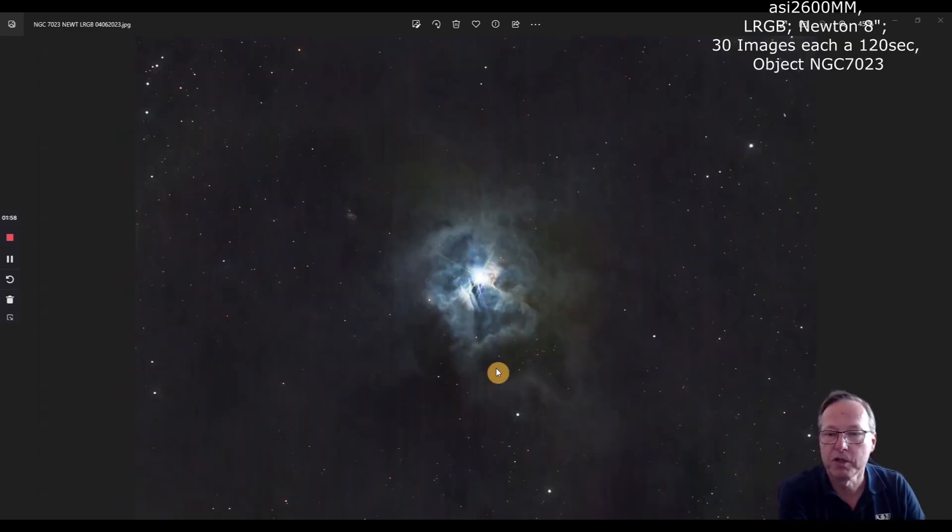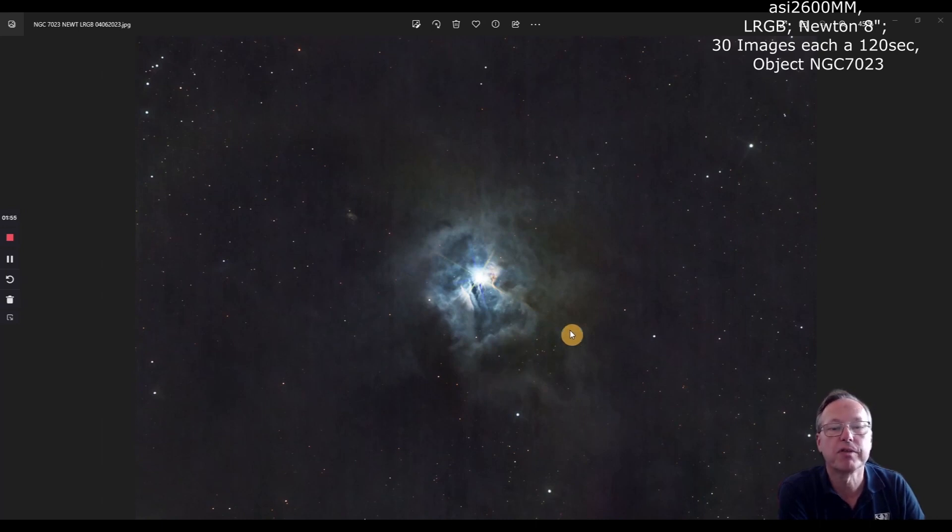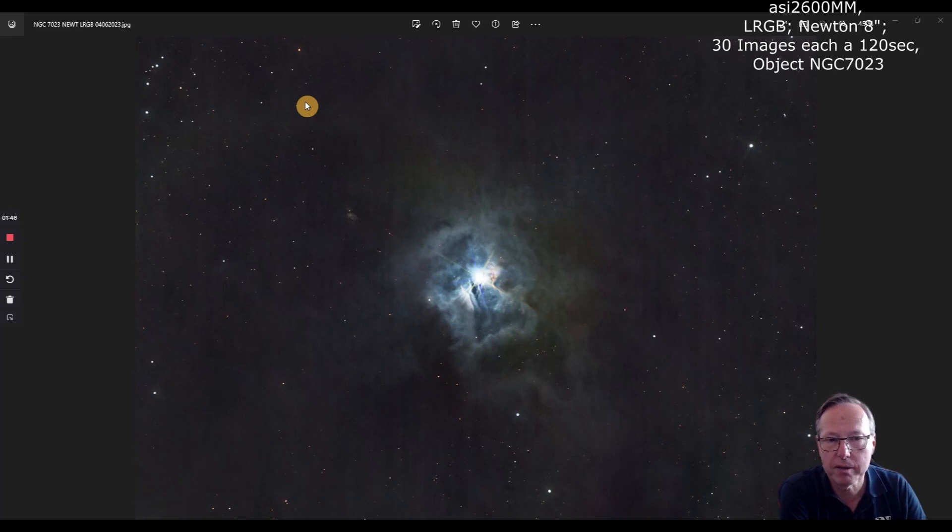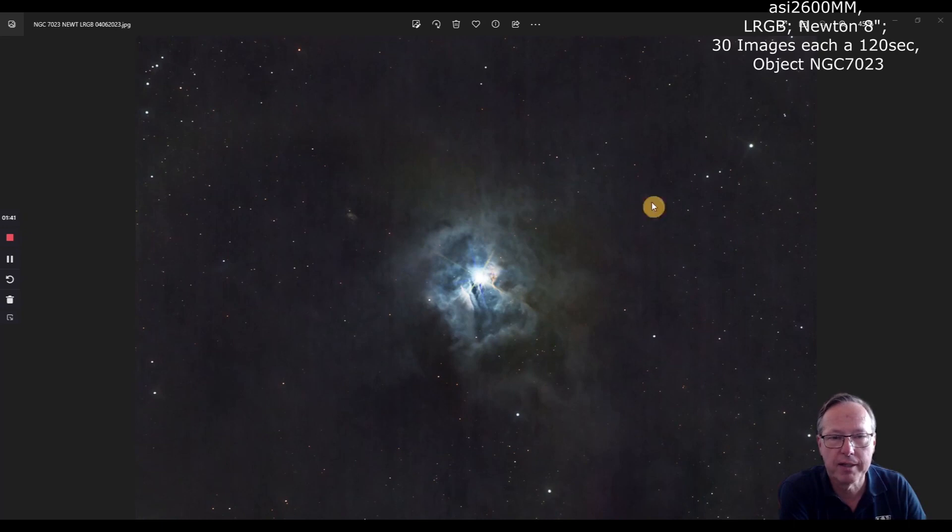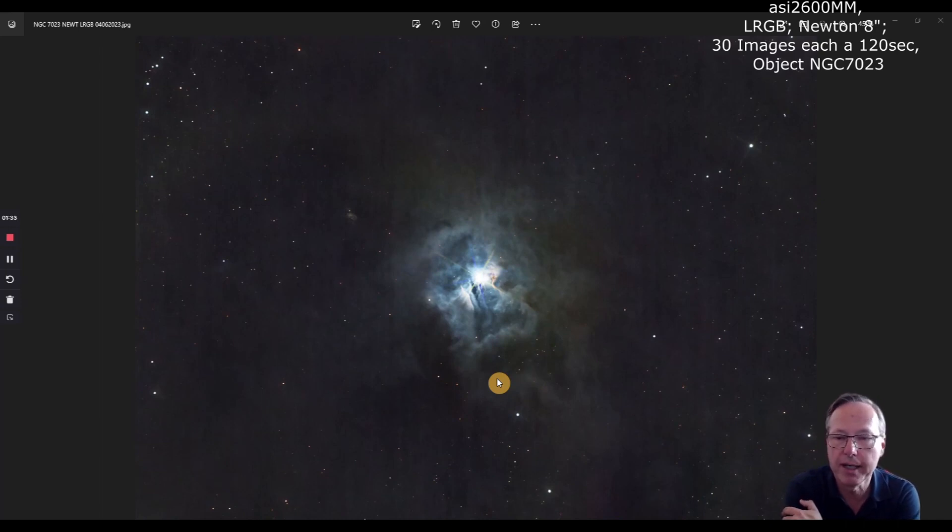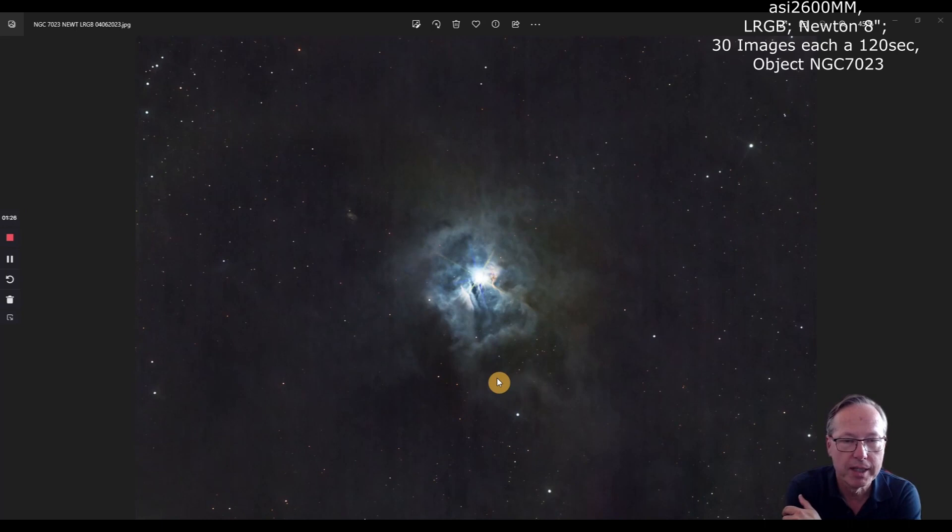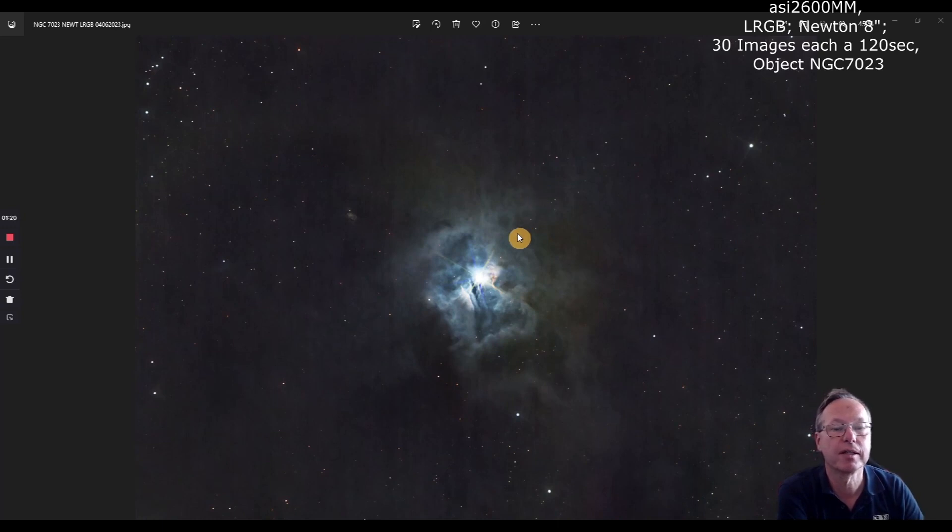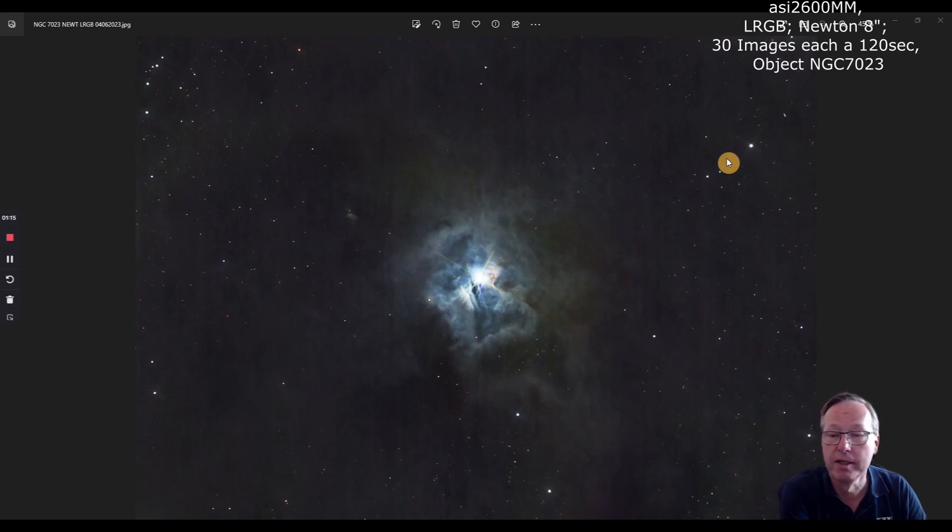So finally, this is the result of the data I generated yesterday. I could use all my data - that was LRGB data. It's the Iris Nebula for those who don't know this, NGC 7023, and it's a reflection nebula as you can see here, made under the full moon yesterday night. And what you see nicely here is the dust clouds, and yeah, I'm quite happy with that. Star sizes are okay.